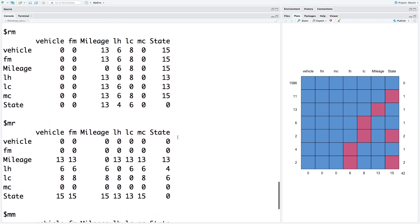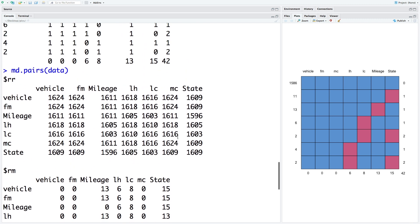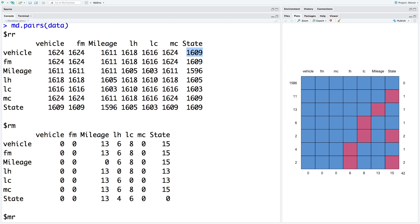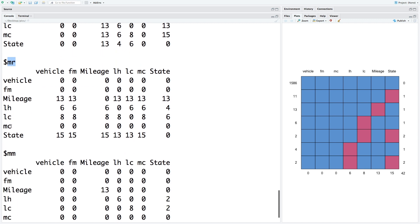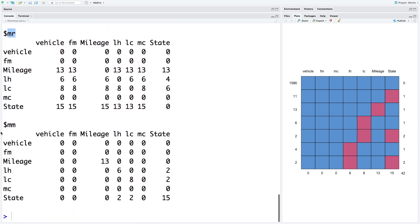We can get another missing data pattern by using md.pairs. So we get four different tables. First one is RR. Basically, these numbers indicate how many data points are observed. For example, for vehicle, all 1624 data points are observed. Whereas for vehicle and state pair, 1609 data points are observed. Second table is for RM. So observed and missing. Followed by MR, which gives us a table about missing versus observed. And then missing versus missing. Two data points missing from state and LH combination or pair. Two data points missing from state and LC combination and so on.